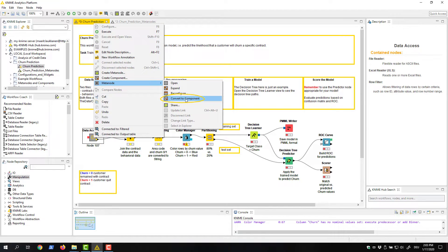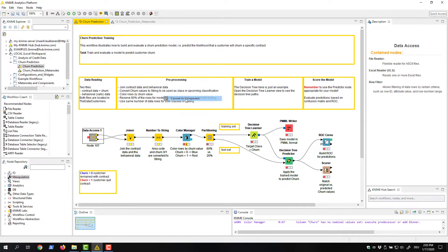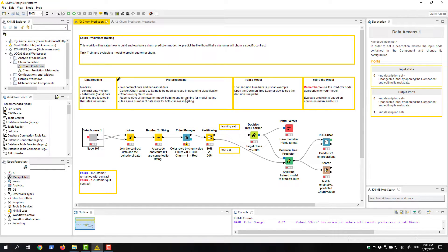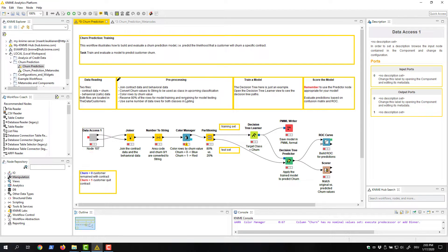Convert to component converts the metanode into a component. Components are KNIME nodes that collapse individual nodes into isolated functionalities for reusing and sharing.